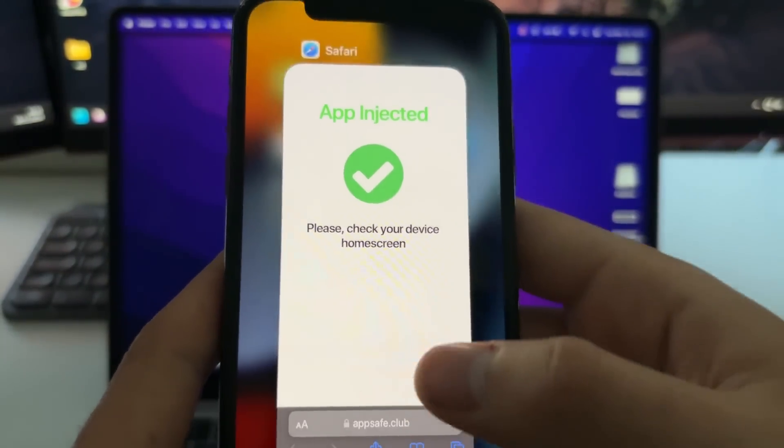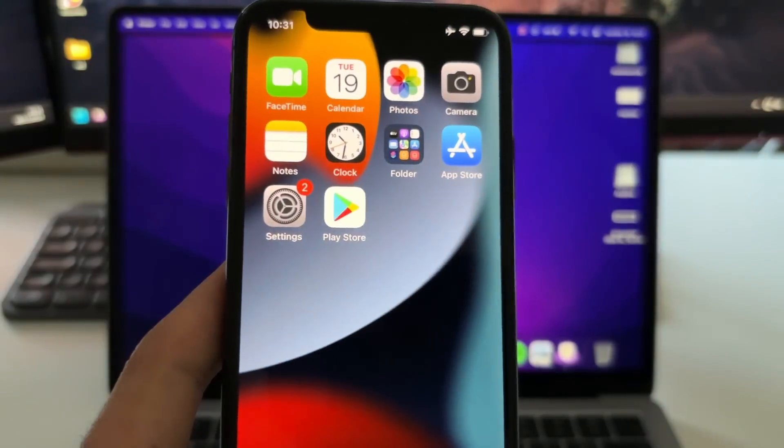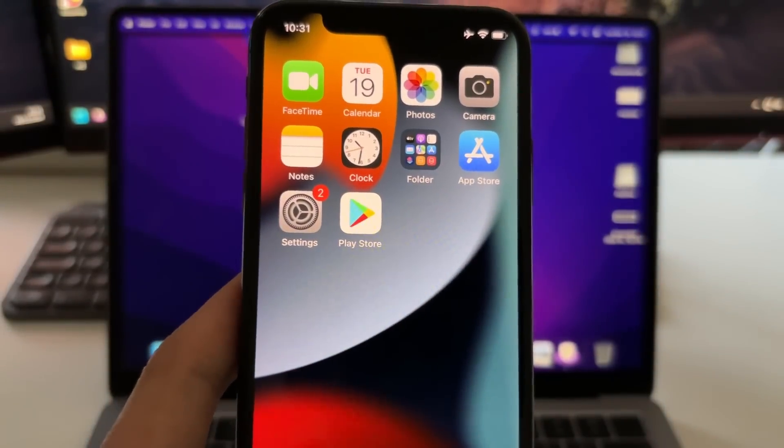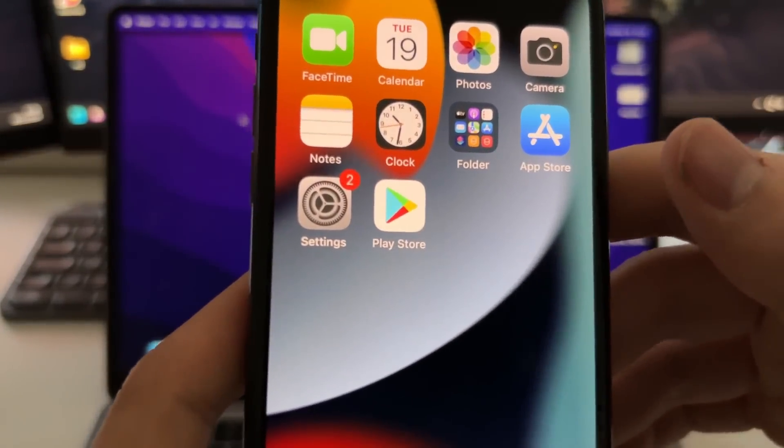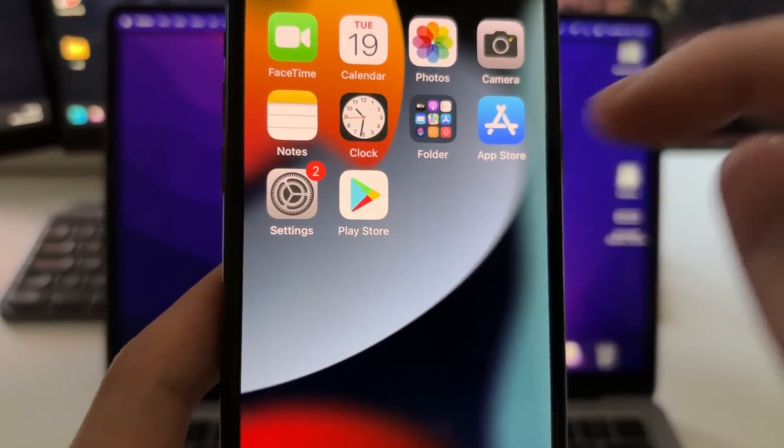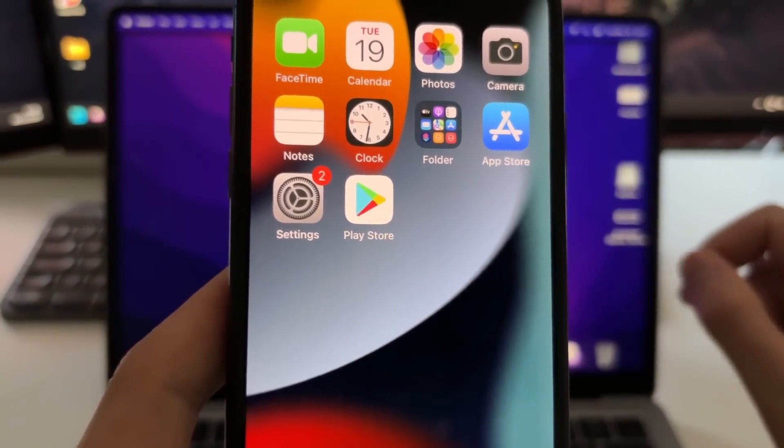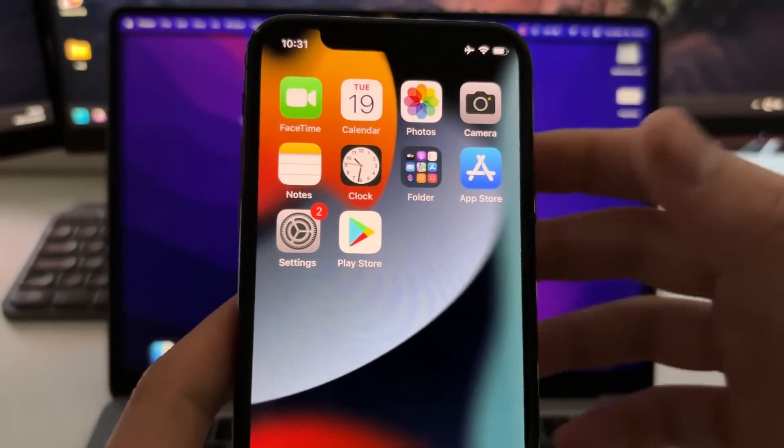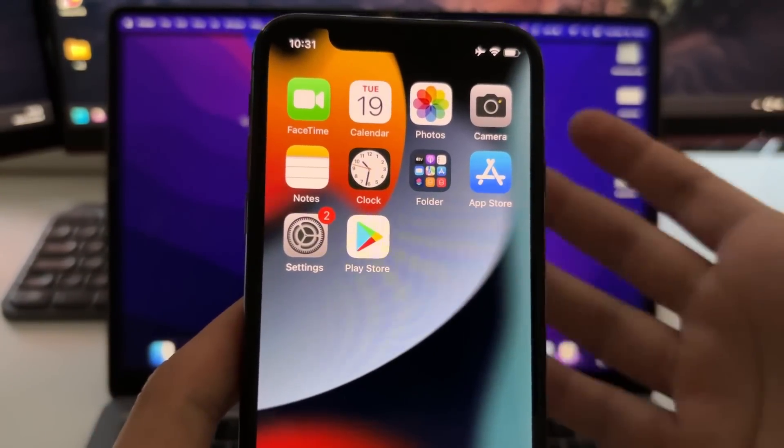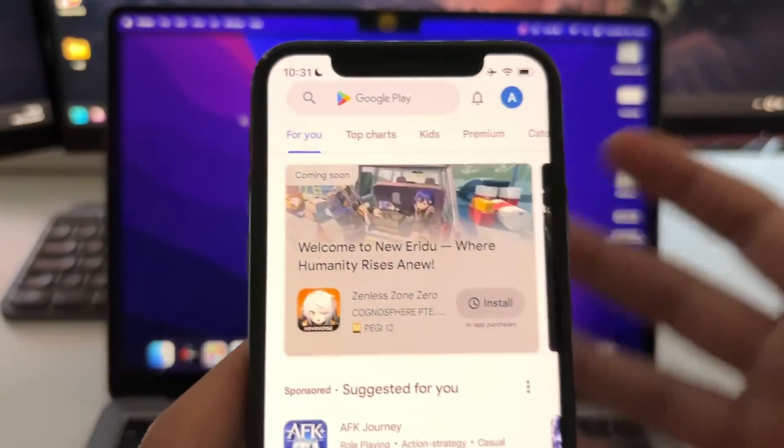Now just check your home screen - you will see the Play Store icon. This is the extension. What you need to do is run it for the first time and then the Play Store will run on your iOS device.